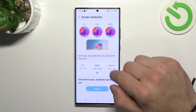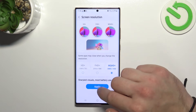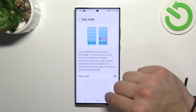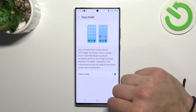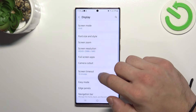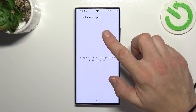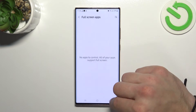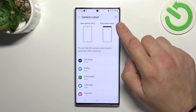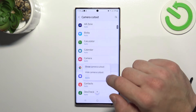You can change screen resolution. You can also manage full screen mode for apps and hide the notch for certain apps.